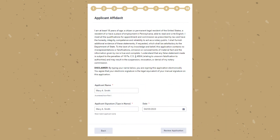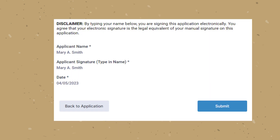Lastly, you will read the applicant affidavit, type your name how it appears in part one, date the application for the day you are completing it, and click 'Review Application.' Once you review the application and are ready to submit, click on the submit button.